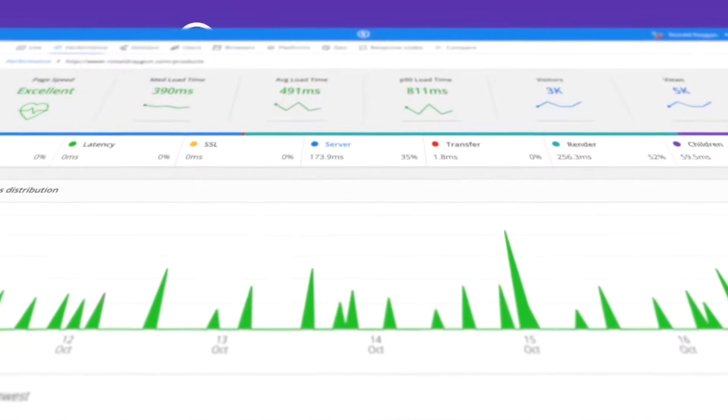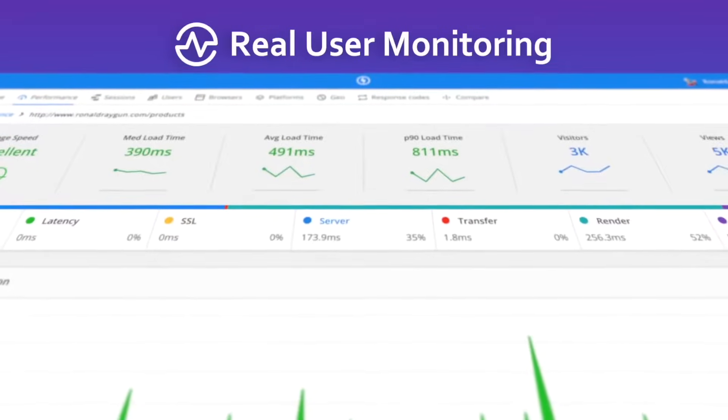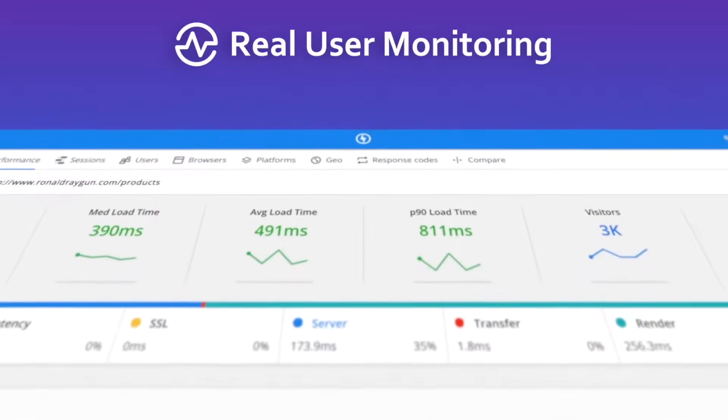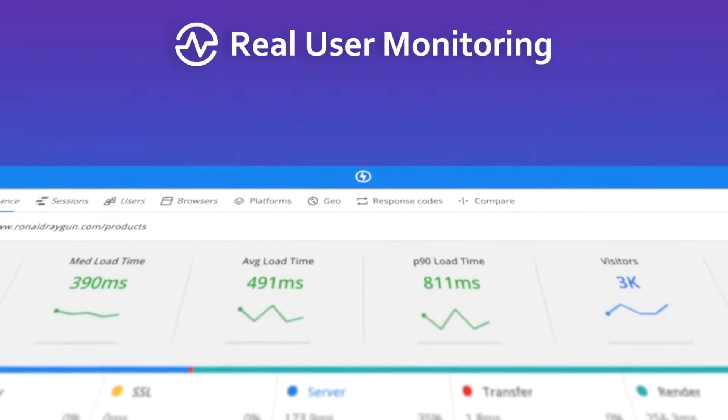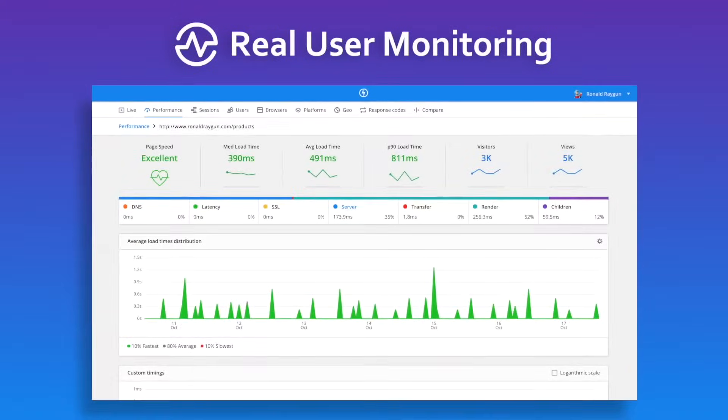Raygun Real User Monitoring gives you full visibility of your front-end performance, from high-level trends down to individual user journeys.